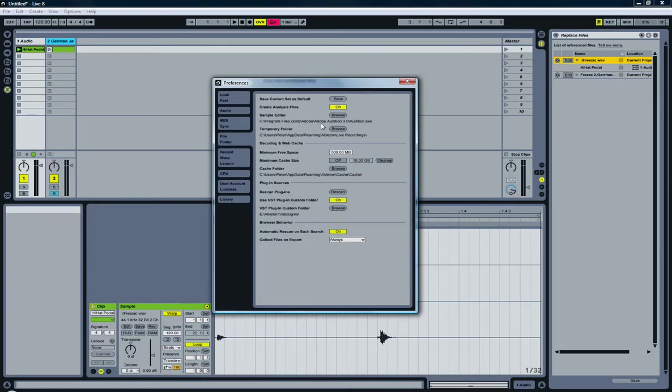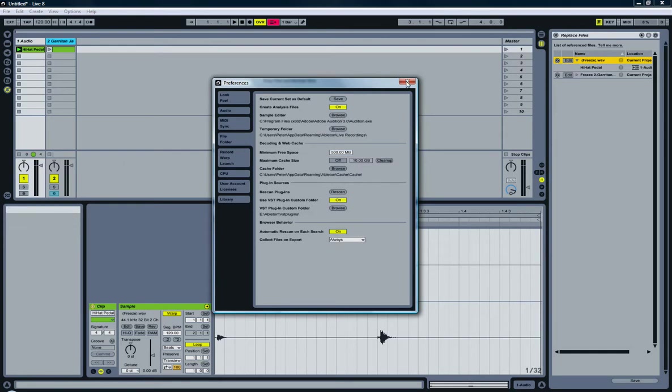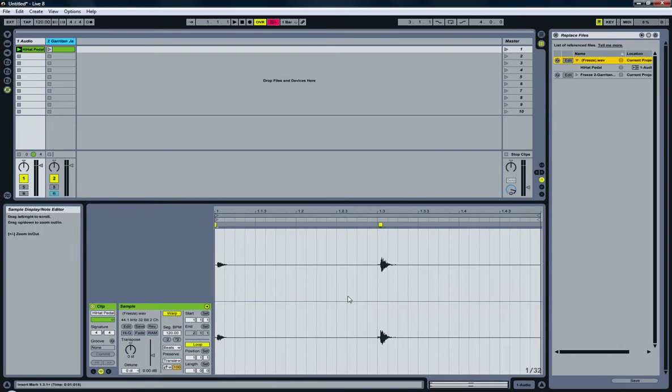In my case it is set to Audition. So if you haven't done so yet, it's a good idea to do so now. Anyway, here we go, click on edit and once I do,